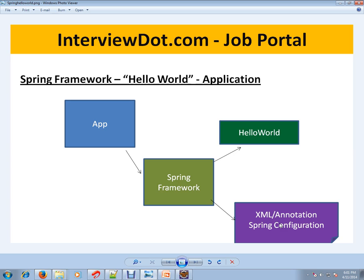You can just configure. You can tell—actually speaking, in the XML file you are informing the Spring Framework, 'Okay, these are the things I want. Can you please inject these objects in my application?'